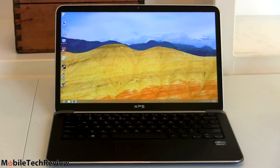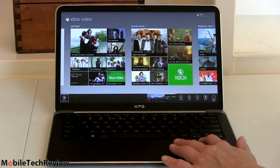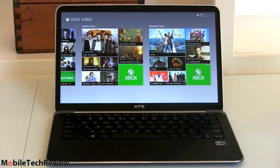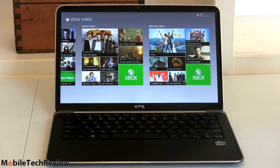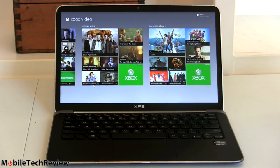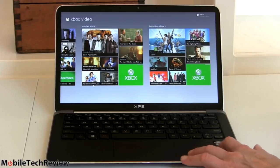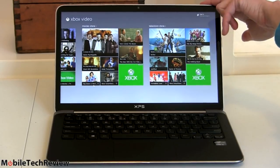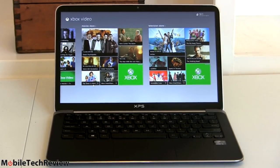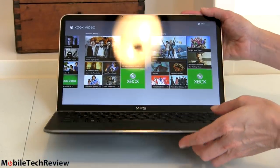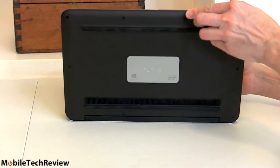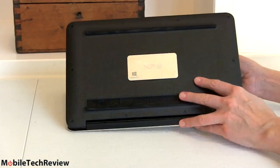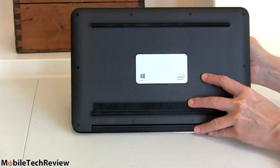Largely mostly pretty much unchanged here from your last XPS 13, same lovely magnesium alloy keyboard deck here with a soft touch black painted finish, solid piece of aluminum for the lid.